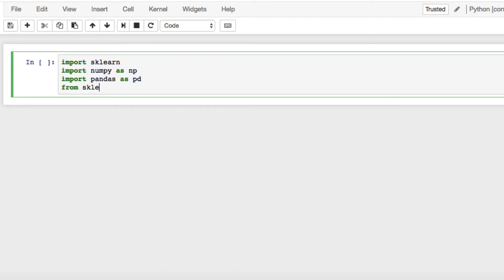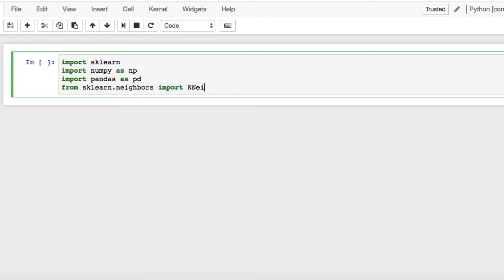And from sklearn, which we imported with the statement or we are importing with the statement above, we want to use neighbors. We want to import the K neighbor classifier.